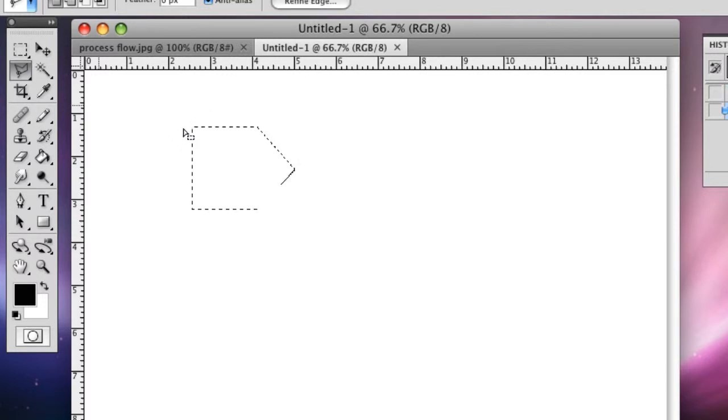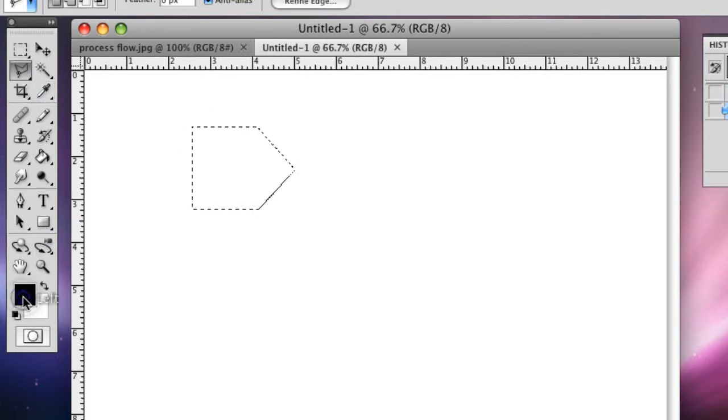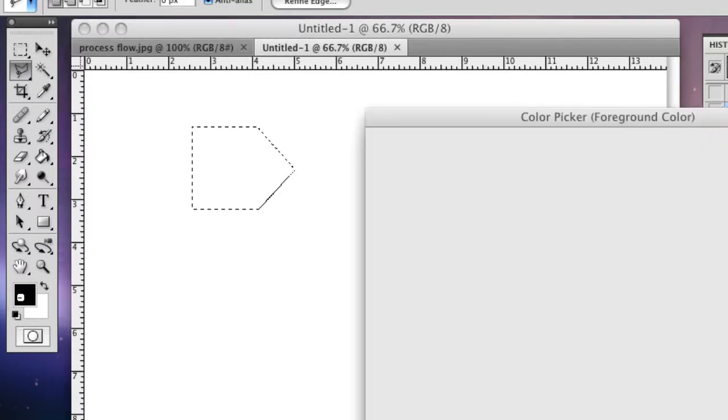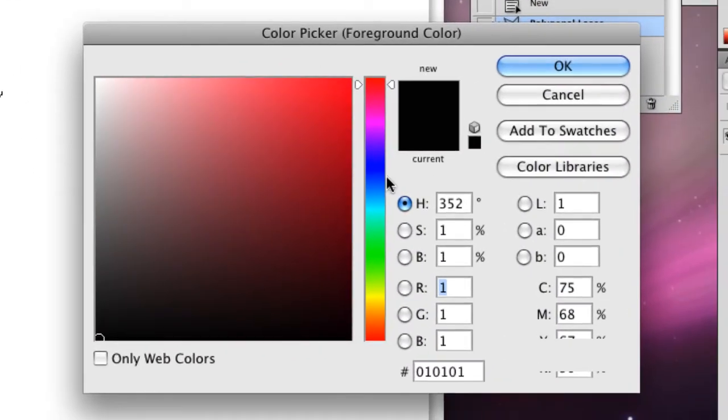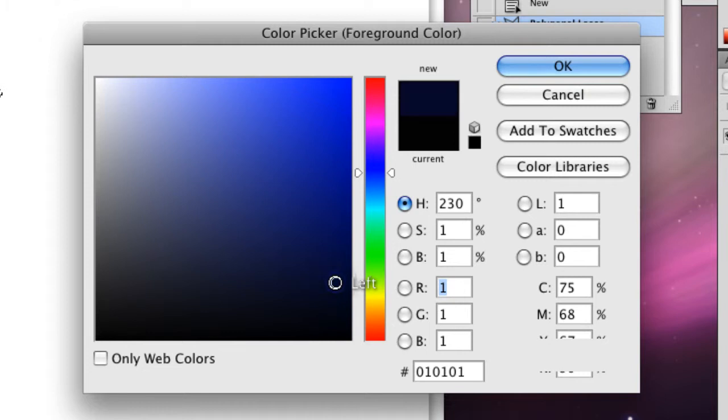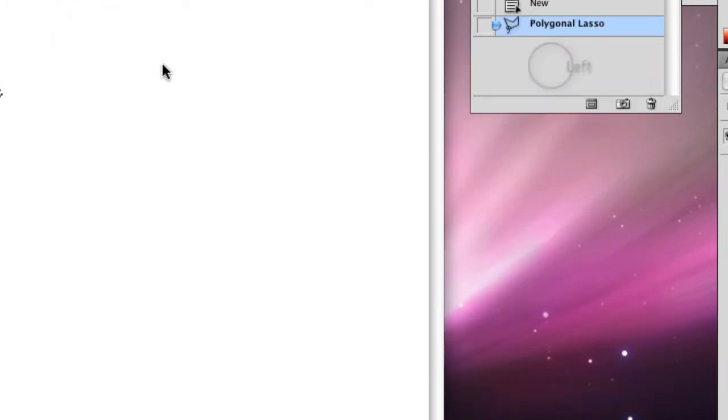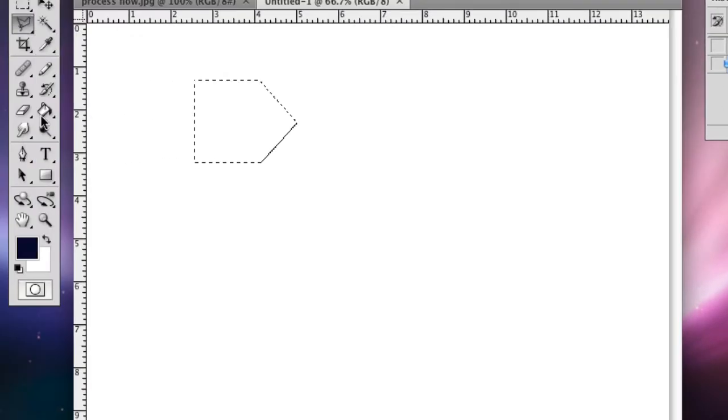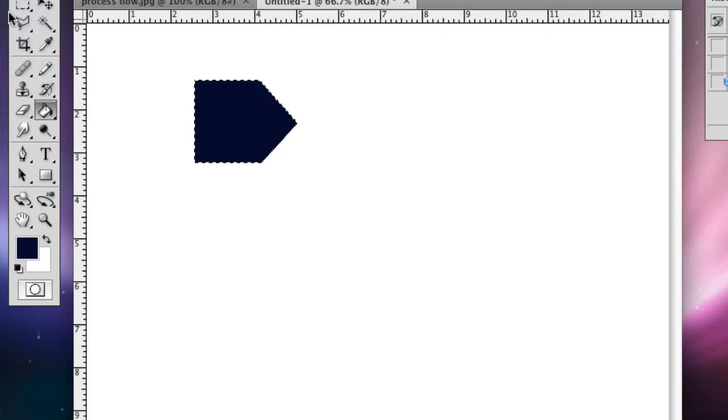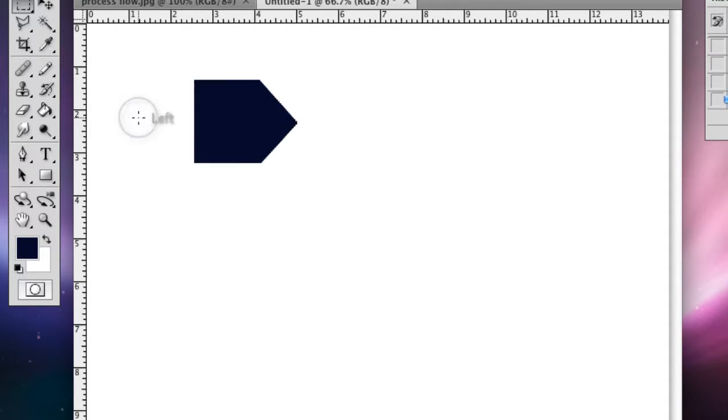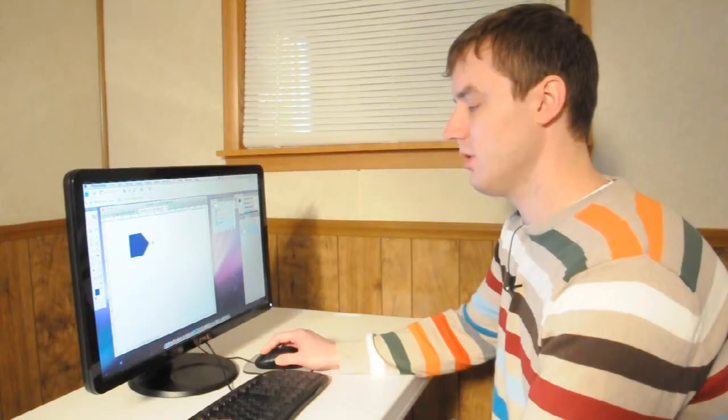There's one shape. We'll go over here and we're going to make this one a dark blue. Click OK and then you go to the paint bucket and fill that in. You hit M and then click to take away that selection.